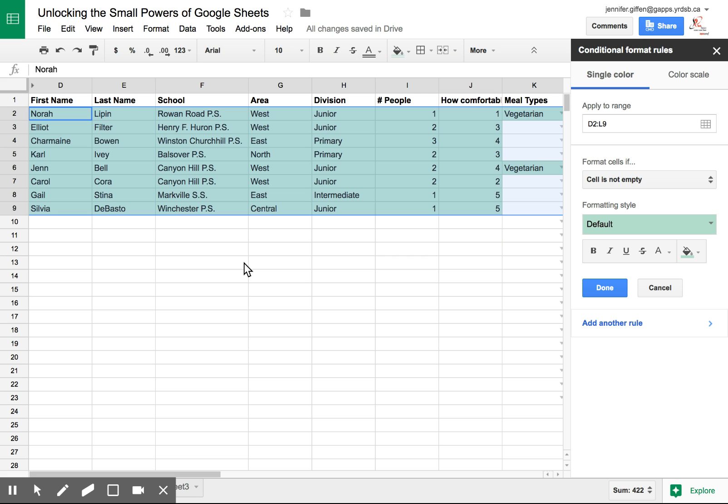You'll see right now it's highlighted every cell because what I've told it to do is highlight a cell if it's not empty. But that's not what I want to do. I want just a single row based on data from a column.